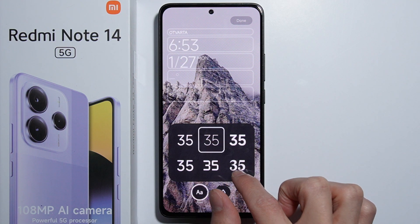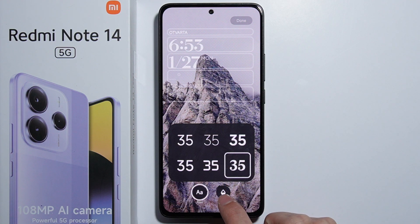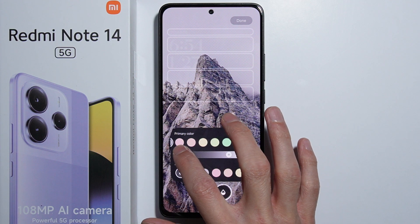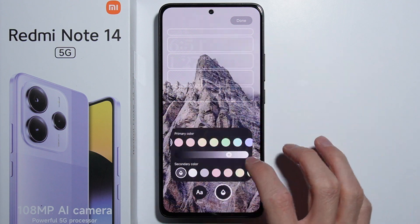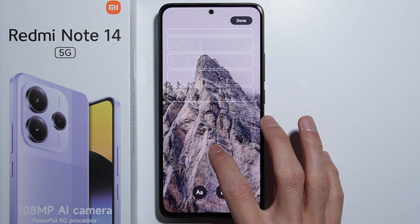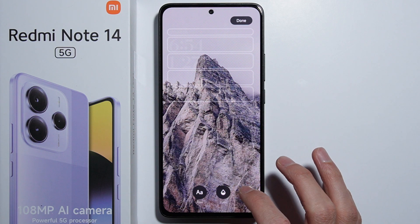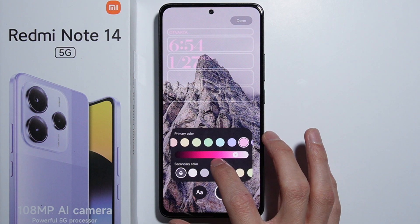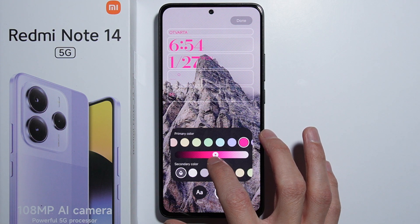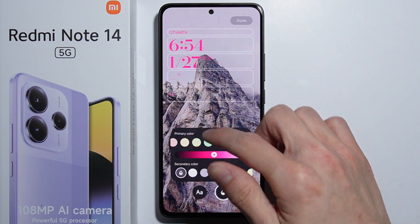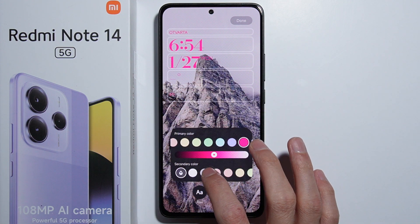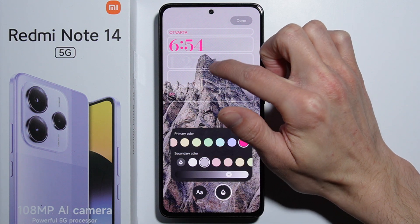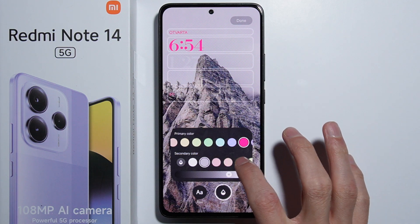We can also change the font of our lock screen, and we can change the color. The primary color applies to all of the texts — for example, if we set a pink color, every text on the lock screen changes. The secondary color applies only to these two sections.